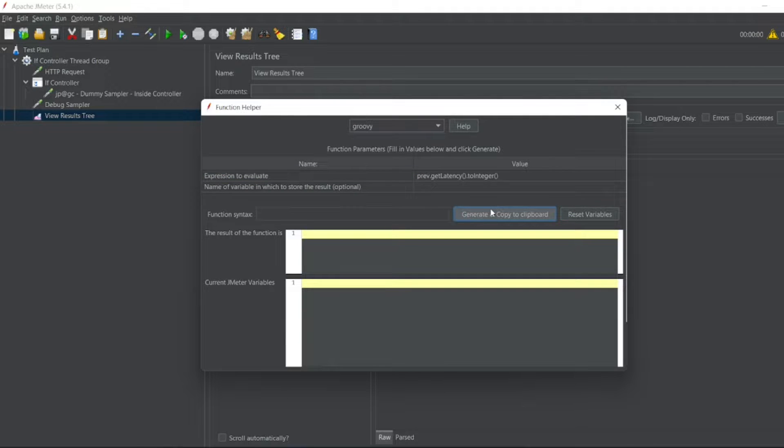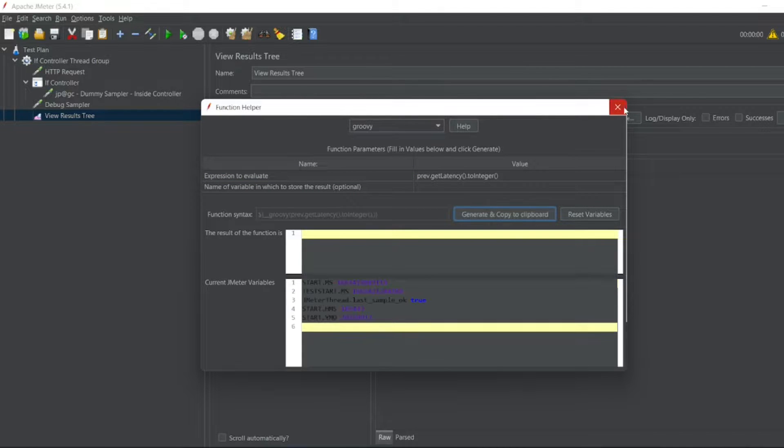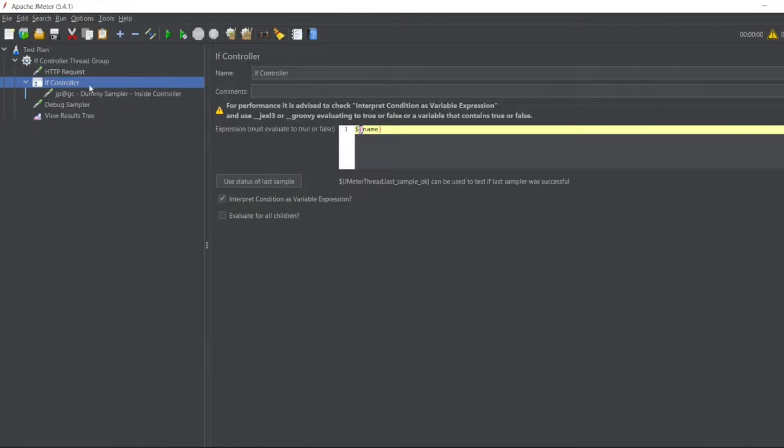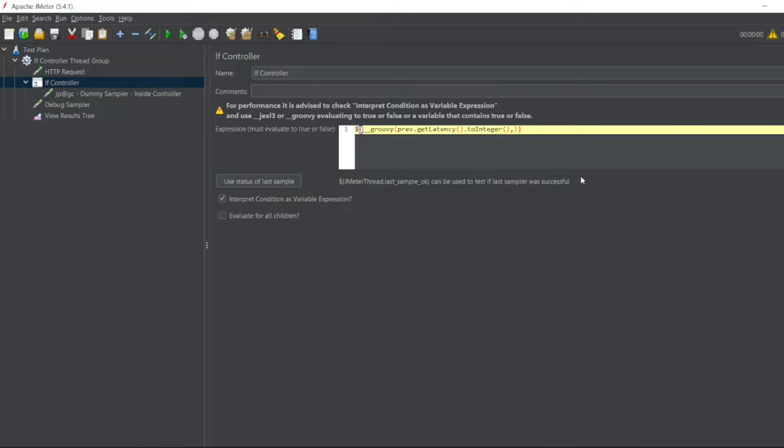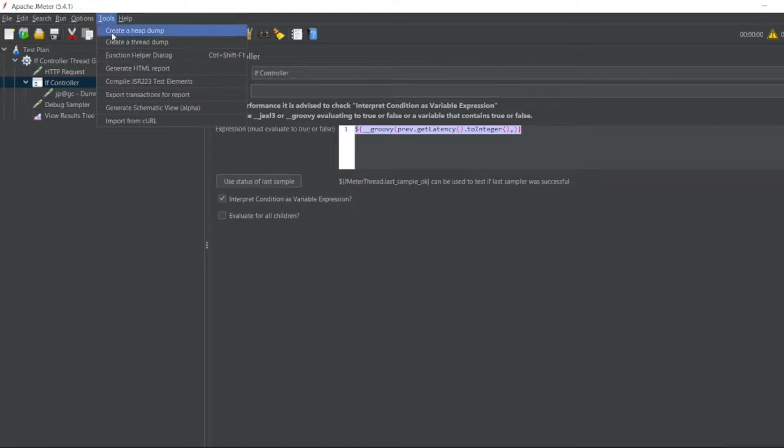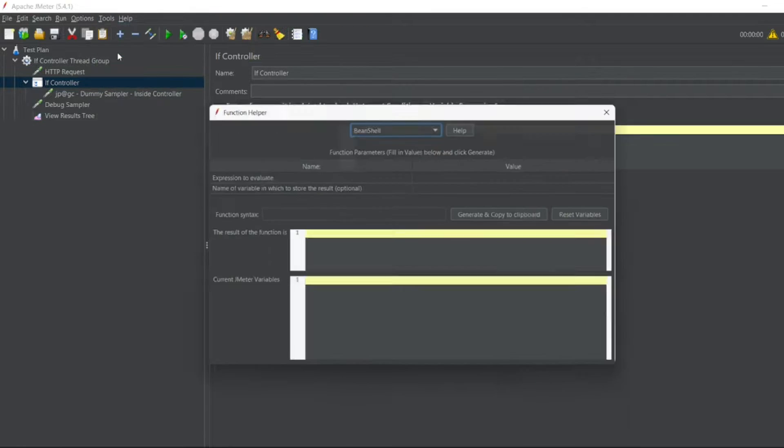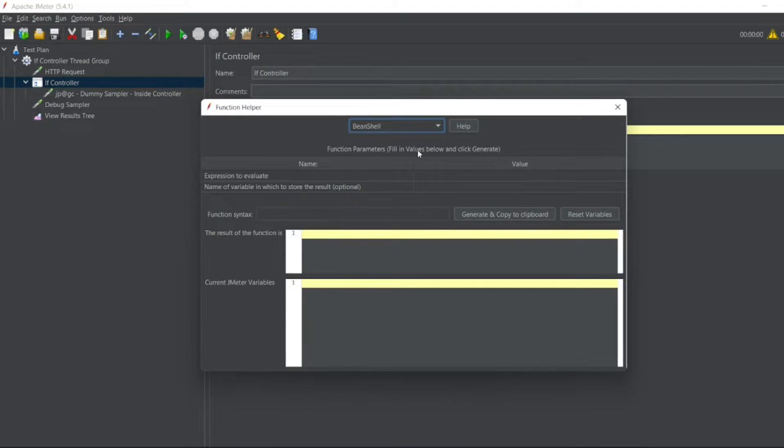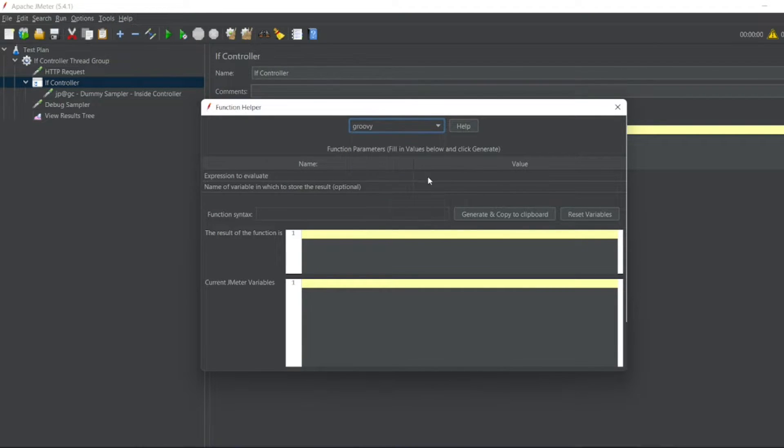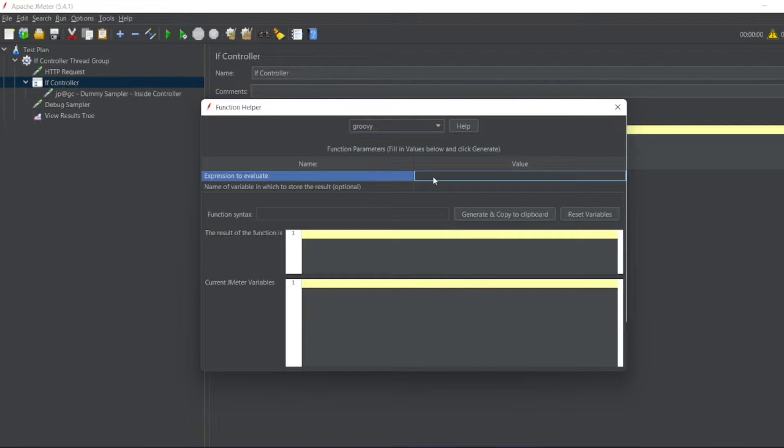I'll generate and copy the Groovy script. I'll close this. I'll open my controller. I'll paste it here. This one I want to check whether it is greater than 300. So I have to go again to tools, function helper dialog. I have to select Groovy here. Let me scroll down to Groovy. And I have to paste it, paste this one here to evaluate.